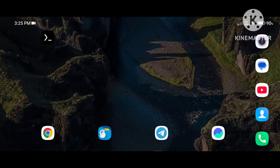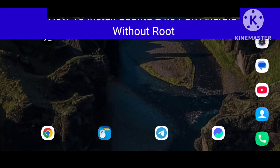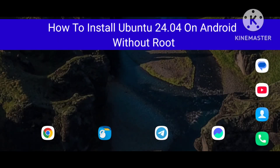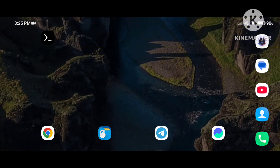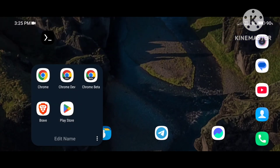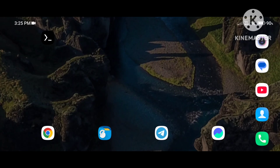Hey, hello guys! In this tutorial I'm going to show you how you can install Ubuntu 24.04 on your Android phone without root. Just follow my instructions and you will be able to use Ubuntu on your Android phone without root.